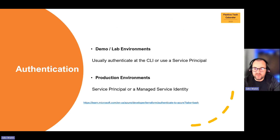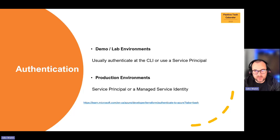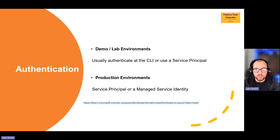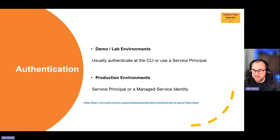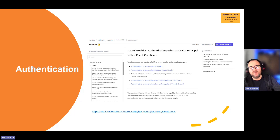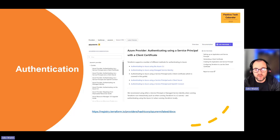One thing we need to cover before looking at Terraform elements is authentication. In demo and lab environments we'll probably just authenticate the CLI or use a service principal. For production environments, service principals or managed service identities are probably what you'd use. For today's demo, I'll use just CLI authentication to keep things simple — it won't expose you to the risk of leaving a service principal in code. The Azure RM Terraform provider registry has a full guide on authentication methods worth checking out.